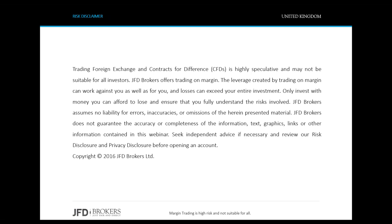As usual, here is the risk disclaimer of the company. To summarize it, the risk disclaimer states that forex trading is a risky endeavor and does involve a significant amount of leverage which can amplify your losses as well as your gains. Moreover, it's important that not all trading suggestions apply to all traders. Thus, if necessary, you can seek independent advice.